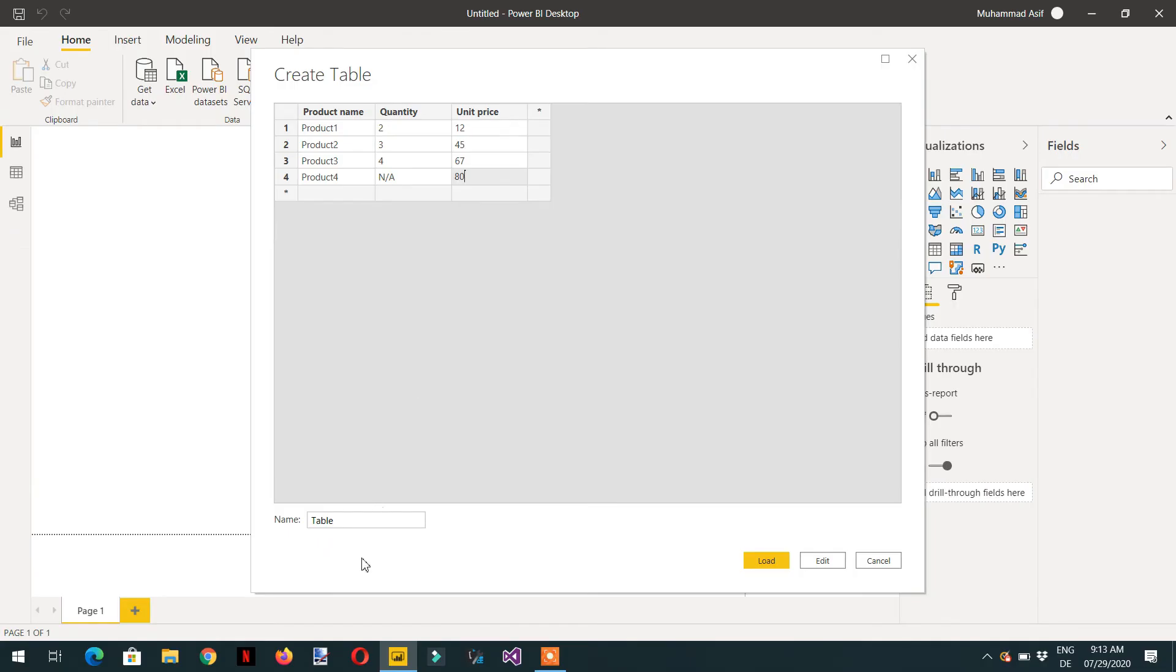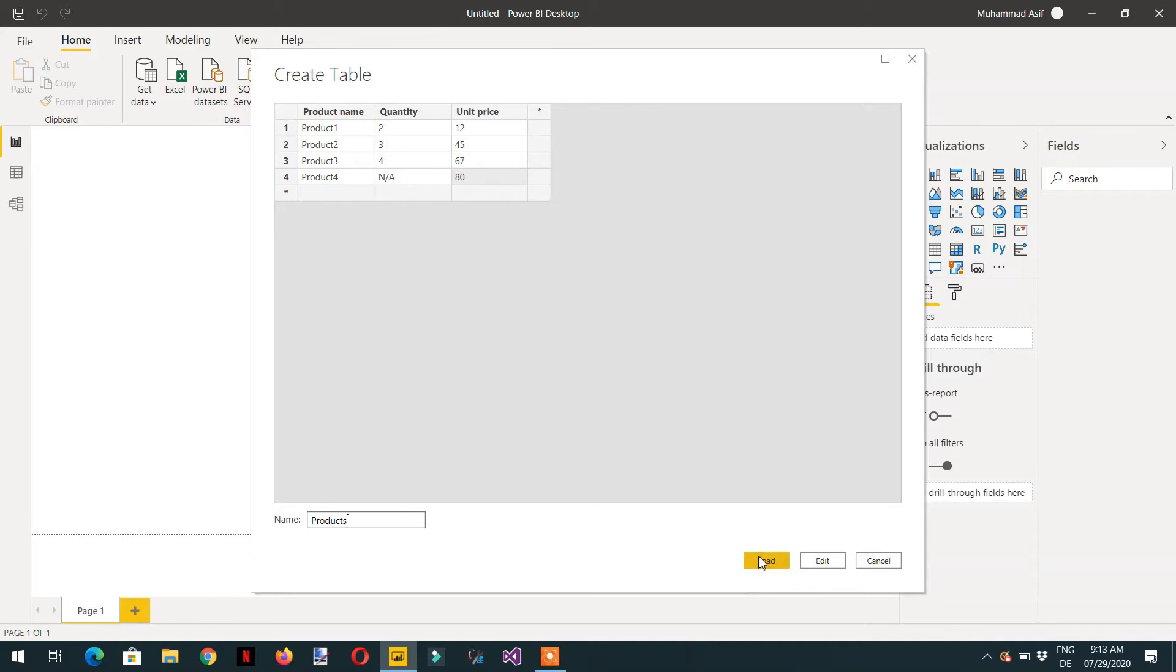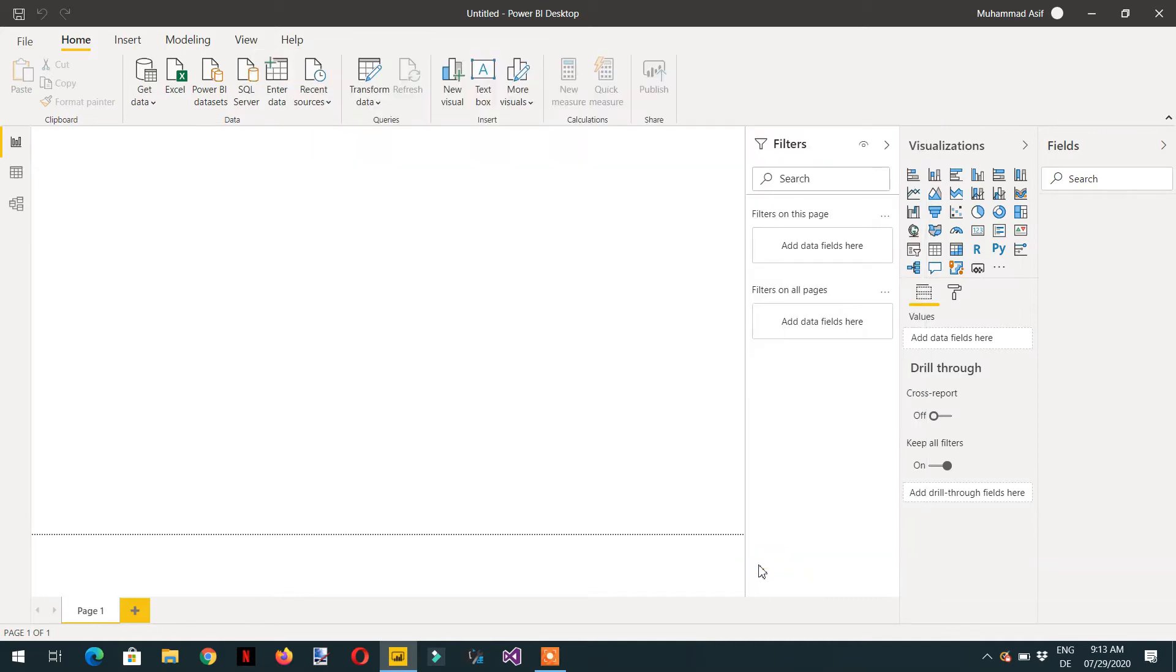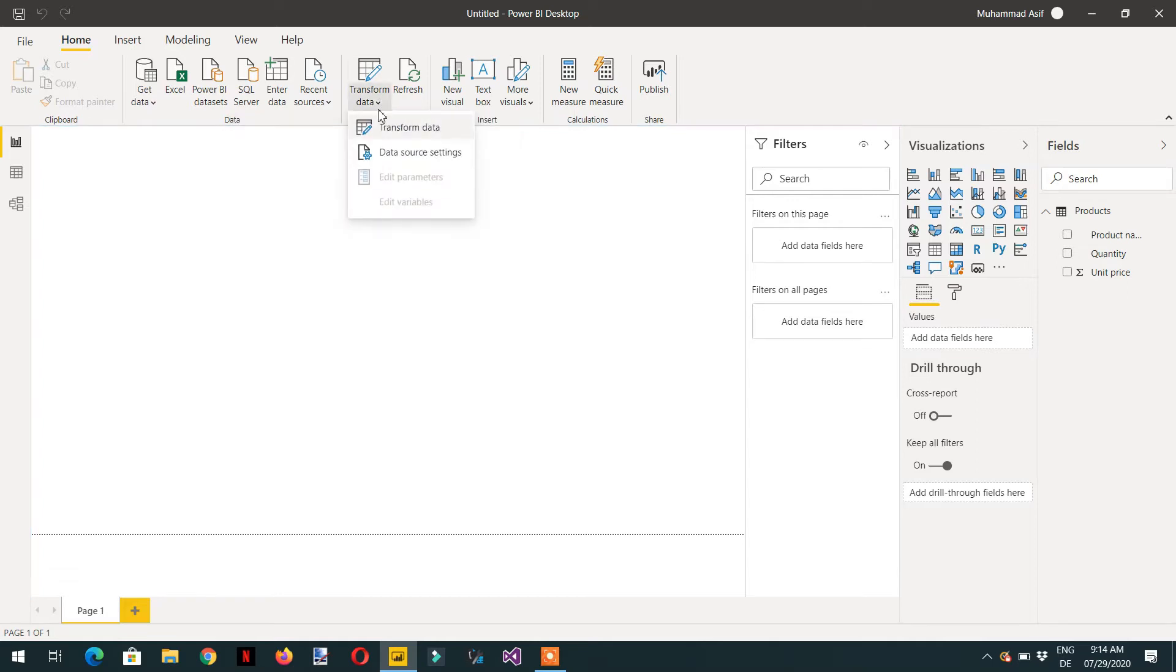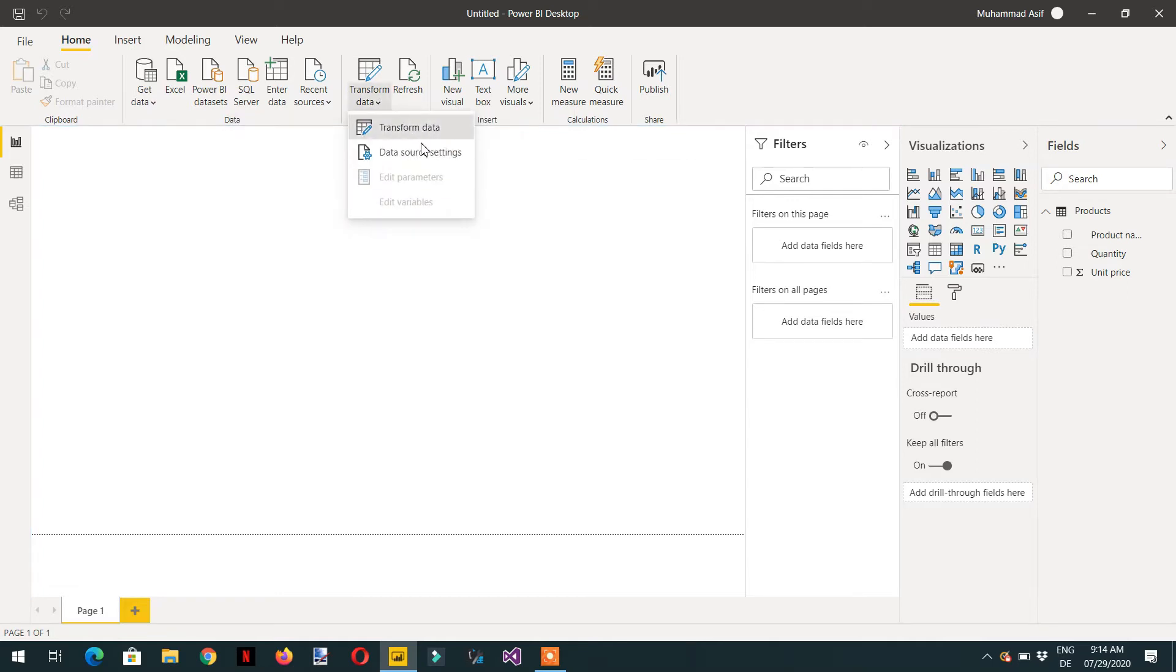You can name this table Products. So this is the table I load, the data is there. Now we can go to the Power Query editor by clicking Transform Data.